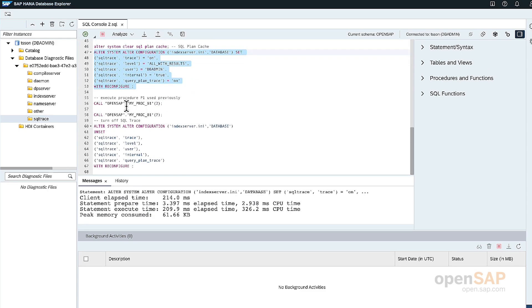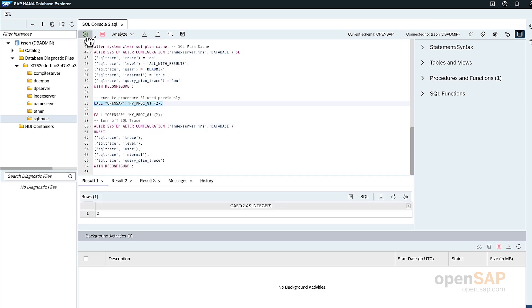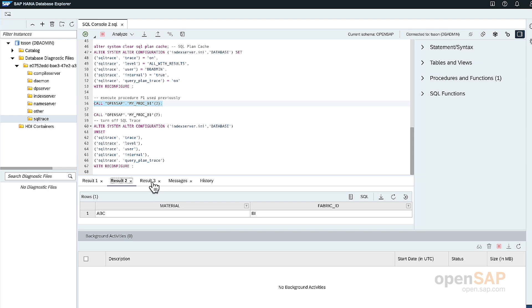The first thing is we'll try to call the procedure my_proc_01 with a value of two. And as you can see, the result is two. The second result is the record in the table. The third result is added plus one.